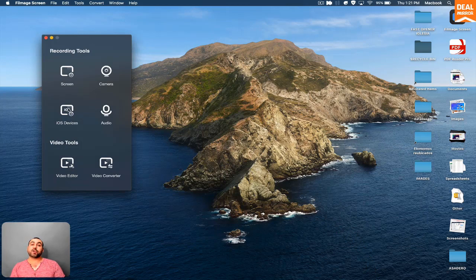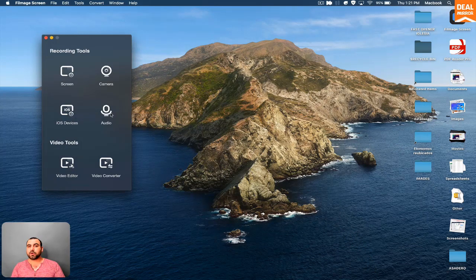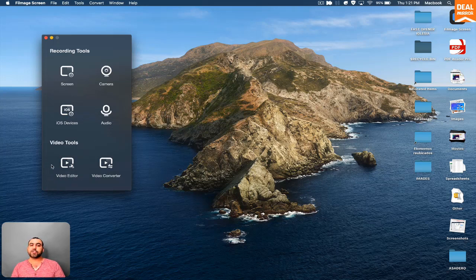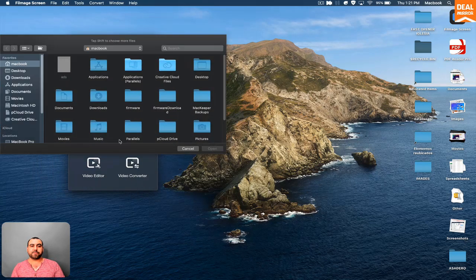I got the iOS device. Like I said, the AirPlay, but I'm not using iPhone, so I can't show you that. Audio recorder, which is really simple. Video editor that you just saw right now and the video converter.